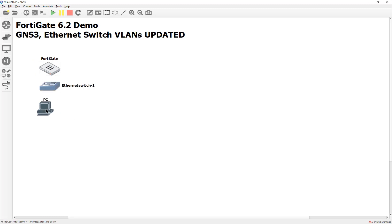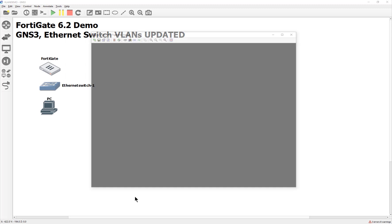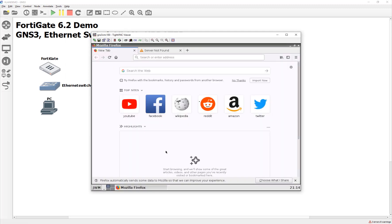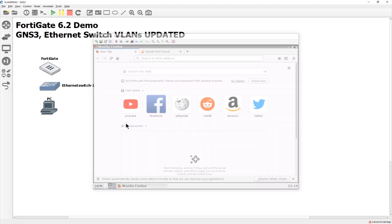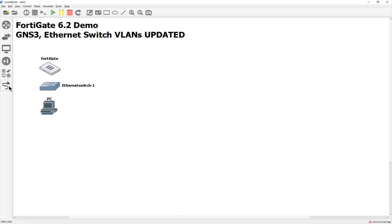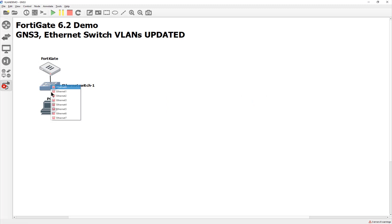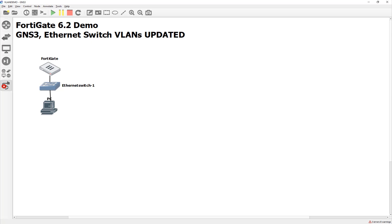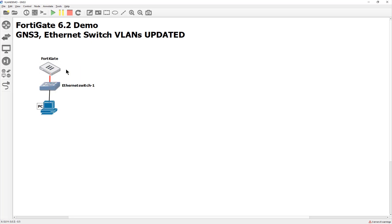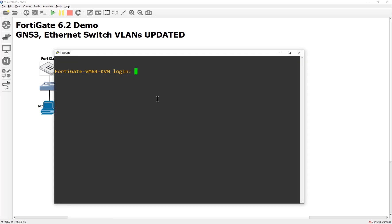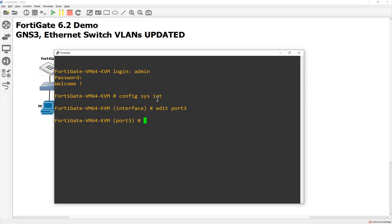But here we go. So the FortiGate is booted up. This right here is just a web term box so we can have a GUI. Here's our GUI to do our configuration, and let's go ahead and connect port 3 to the switch, and then from the switch we'll do port 1 to the PC. Now this will be without VLAN tags. So we're just going to configure this like normal, and this FortiGate is out of the box. I have not touched it yet, so I'm going to come in here, I'm going to log in.